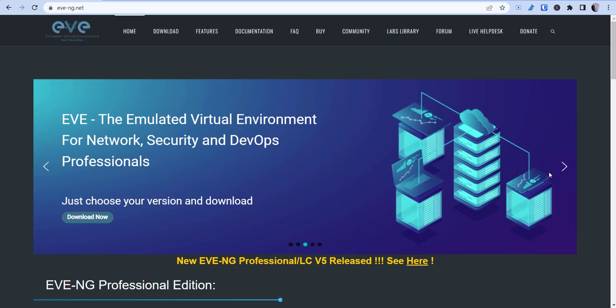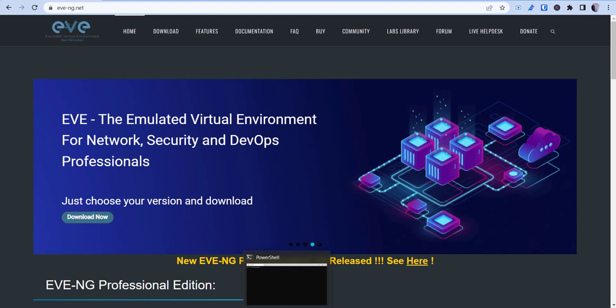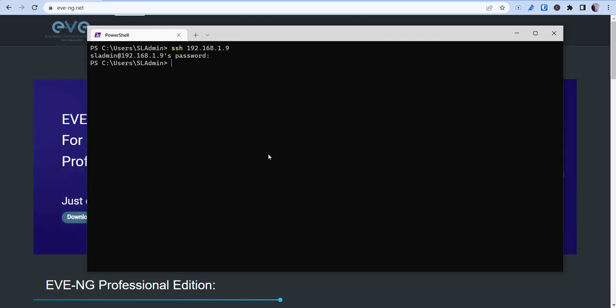So to do this, you're going to need to download EVE-NG and first we're going to need to SSH into our instance here. So SSH...